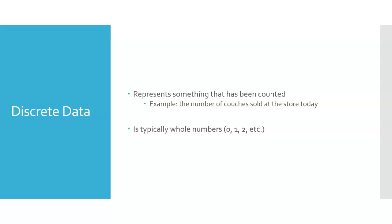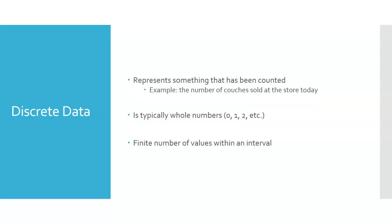It's typically going to be a whole number, so 0, 1, 2, because we can't sell half a couch. So we can sell one couch or we can sell two couches. We can't sell any numbers in between there though, which means that there's a finite number of values within an interval.